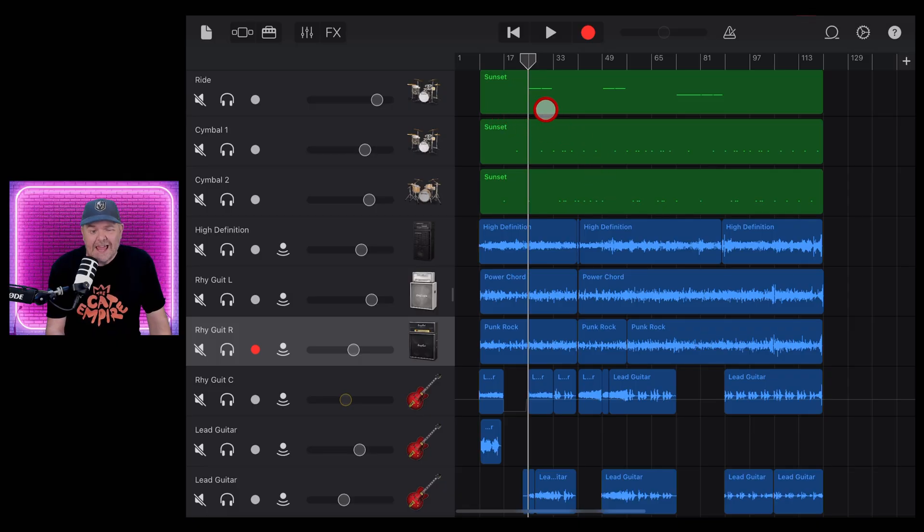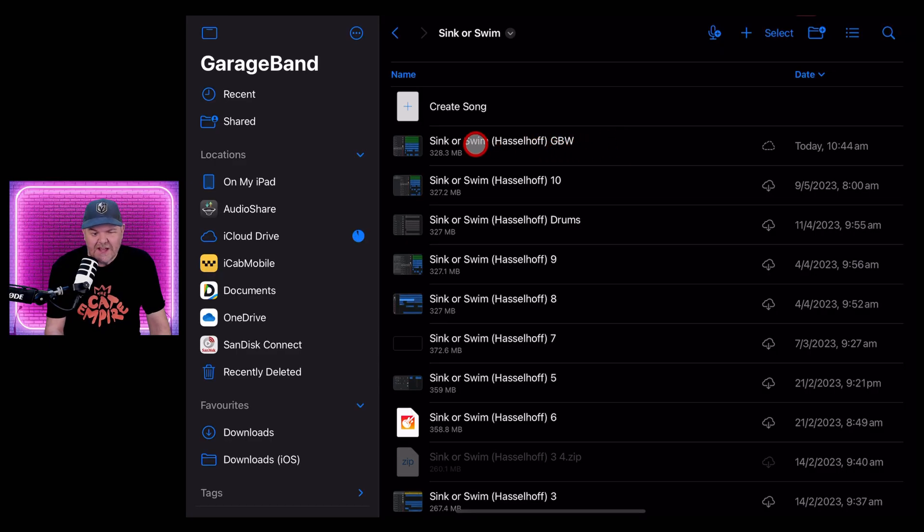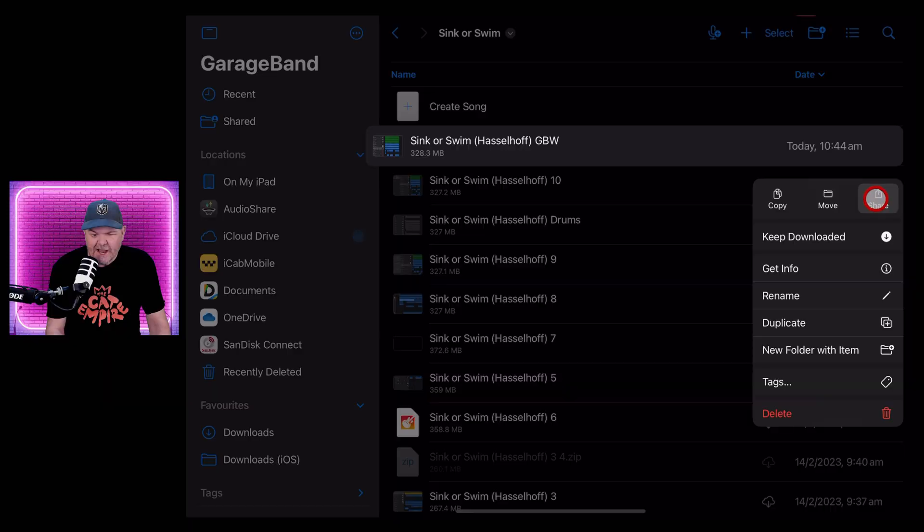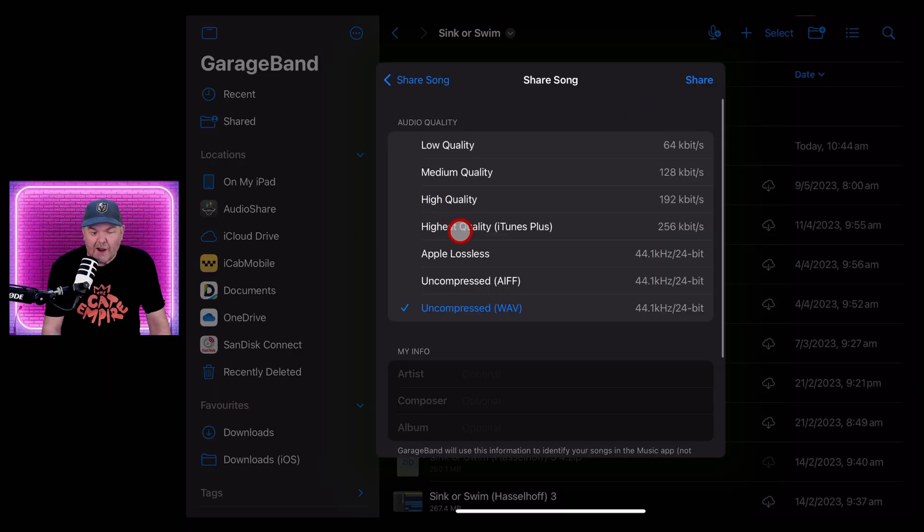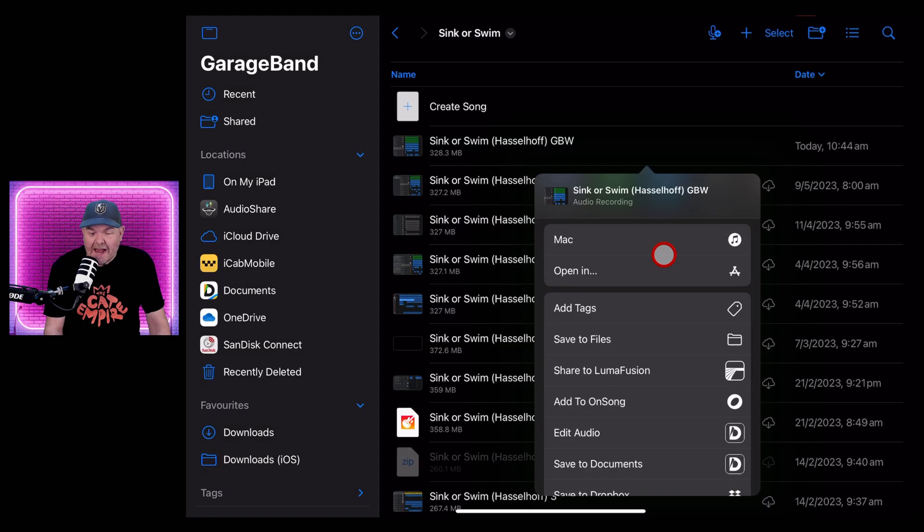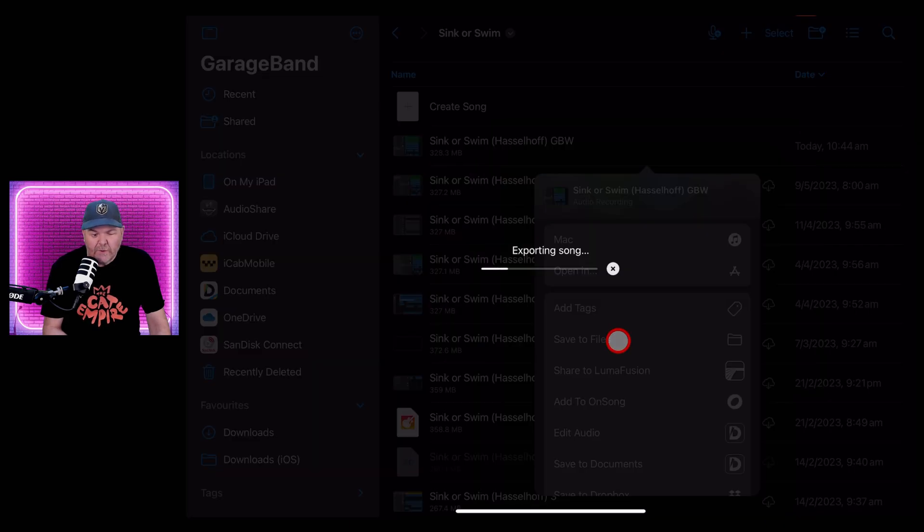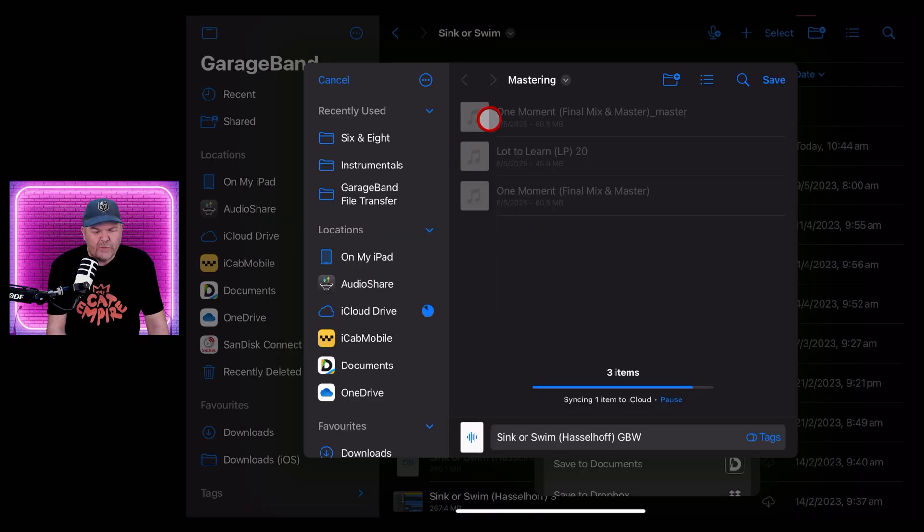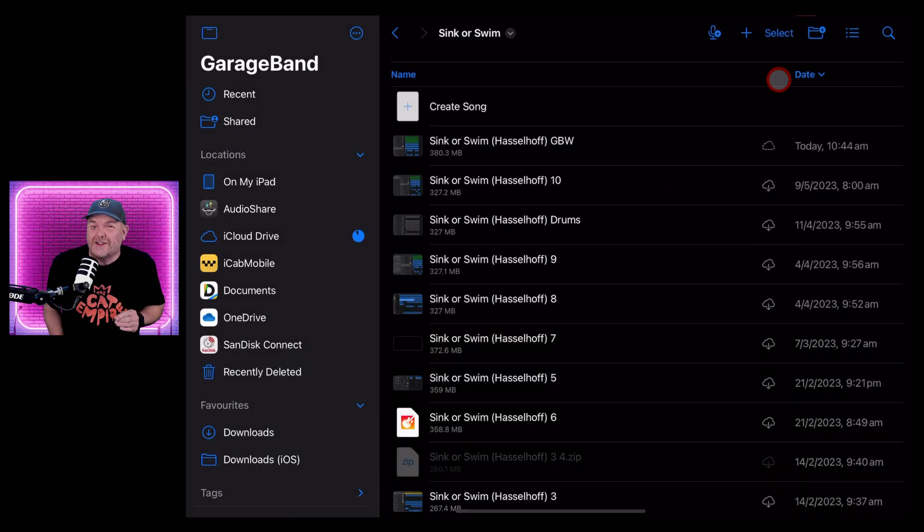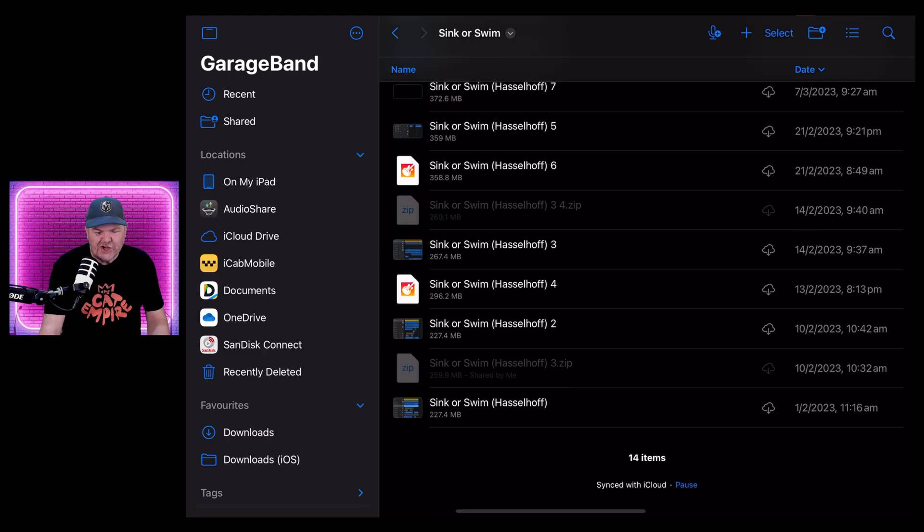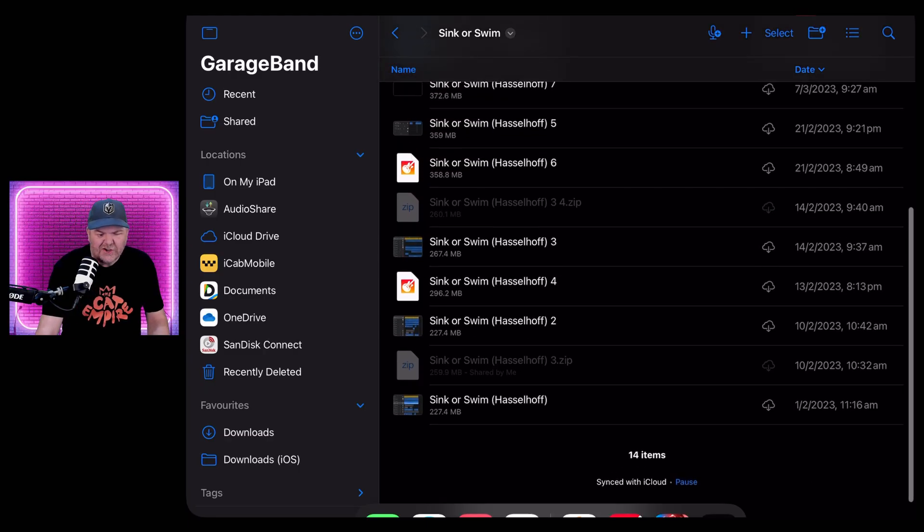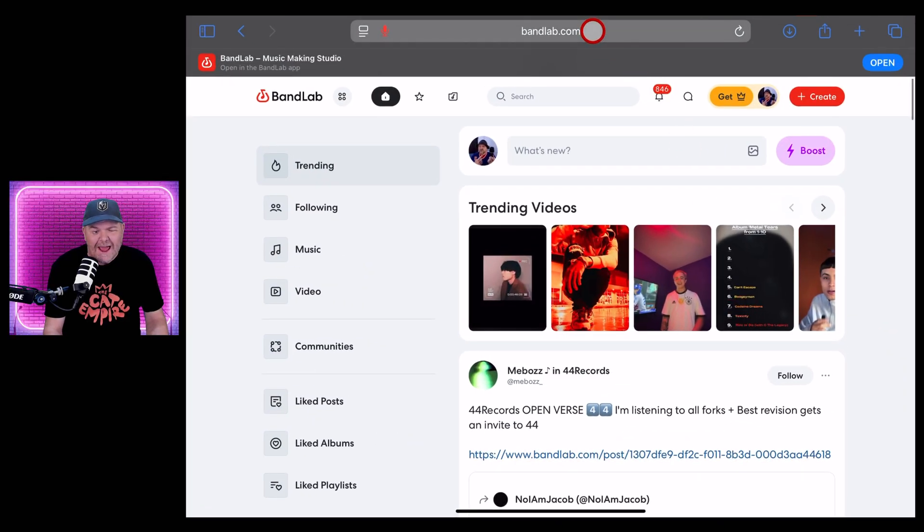So what we need to do first is export this GarageBand project. To do that, I'm going to tap here in the top left and now tap and hold on this project file and hit share. I'm sharing the whole song and I want it to be the highest quality. We're going uncompressed wav, 44.1 kilohertz, 24 bit, and hit share. And now tap on save to files. GarageBand exports your song and now we choose where to save it. I'm saving it in this mastering folder I used in my previous video, which is about a very cool desktop mastering app called BX Mastering Studio.